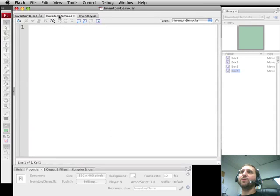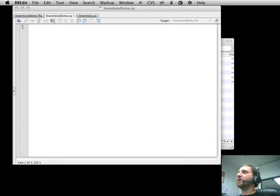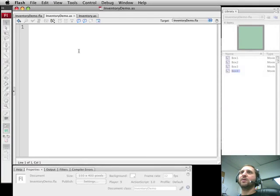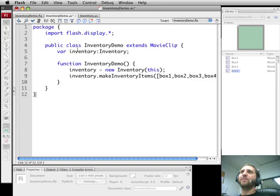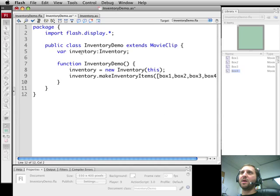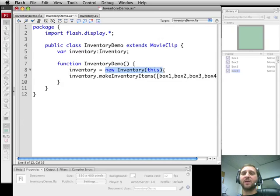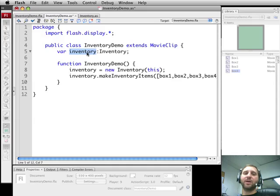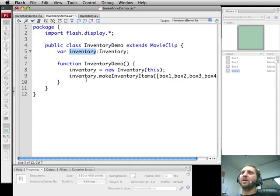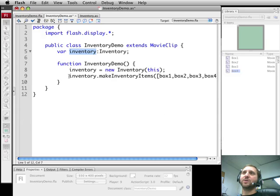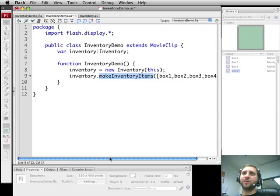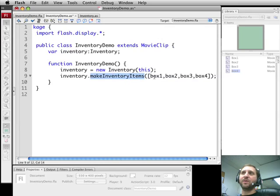So Inventory Demo is going to be a very simple movie document class that I'll just paste in here. Basically what it's going to do is run two lines of code. The first is going to create an inventory object which is going to be where our main set of code is. We're going to have a separate object that deals just with the inventory. We're going to store that in a variable of type Inventory.